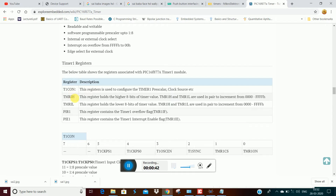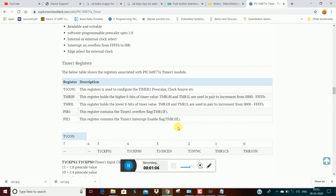This is the load — if we upload a value, we have the same register. Timer1 has a higher byte and a lower byte. There is a most significant bit, and an interrupt is generated — that is the overflow flag, that is the generator. Timer interrupt flag.